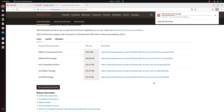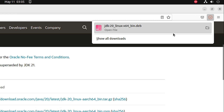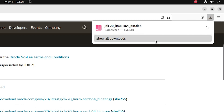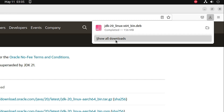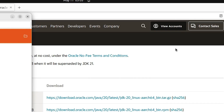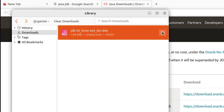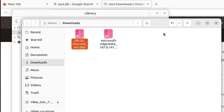The download will start at the bottom of the page depending on your browser. It takes some time, so be patient and wait. Once the download is completed, go to 'Show All Downloads' and open the folder containing the downloaded file. Here is our JDK file.